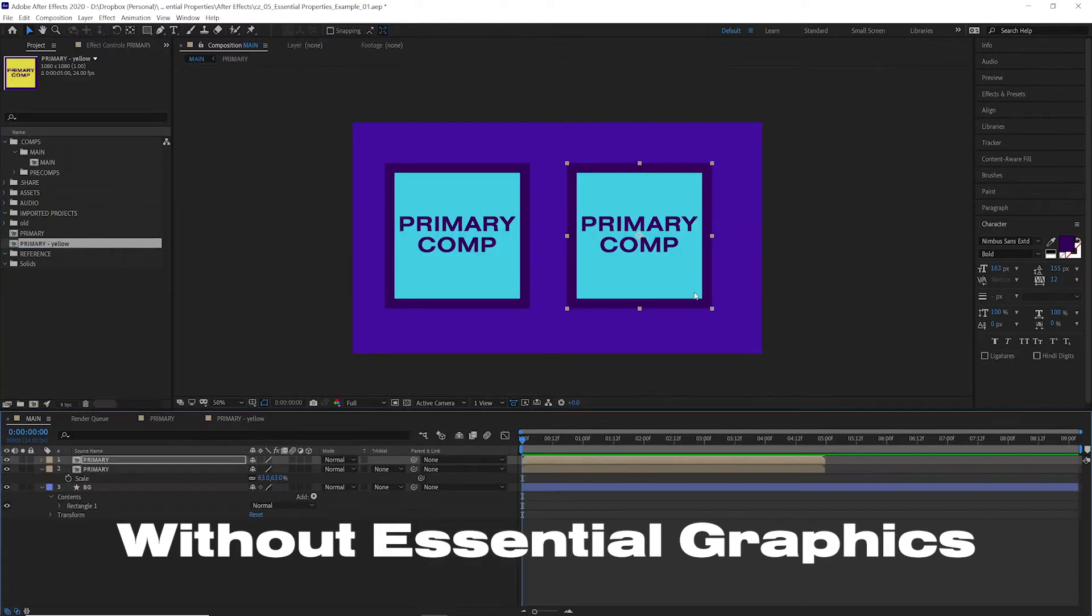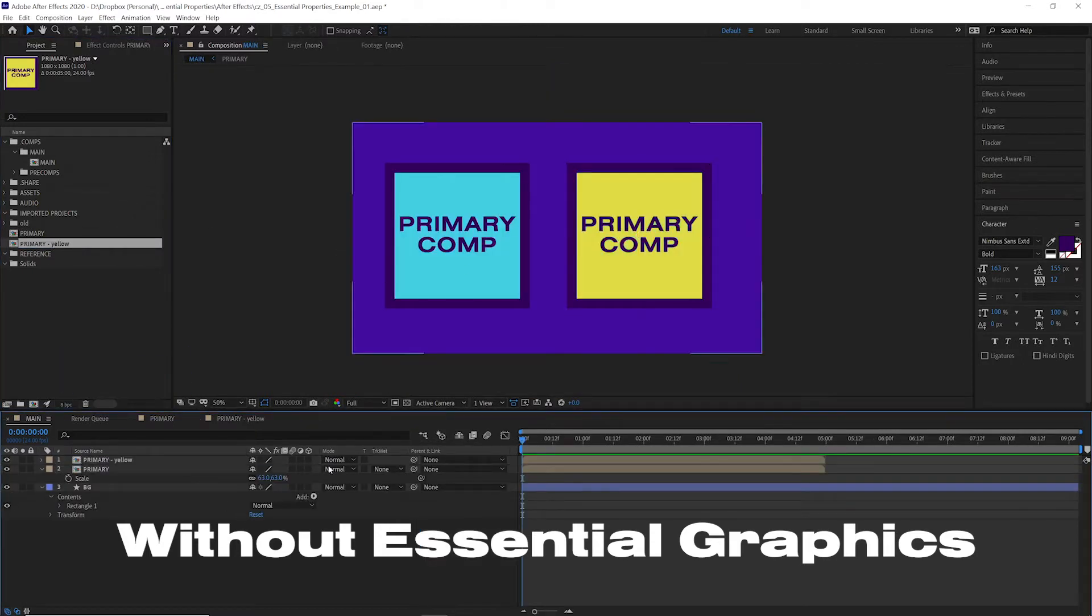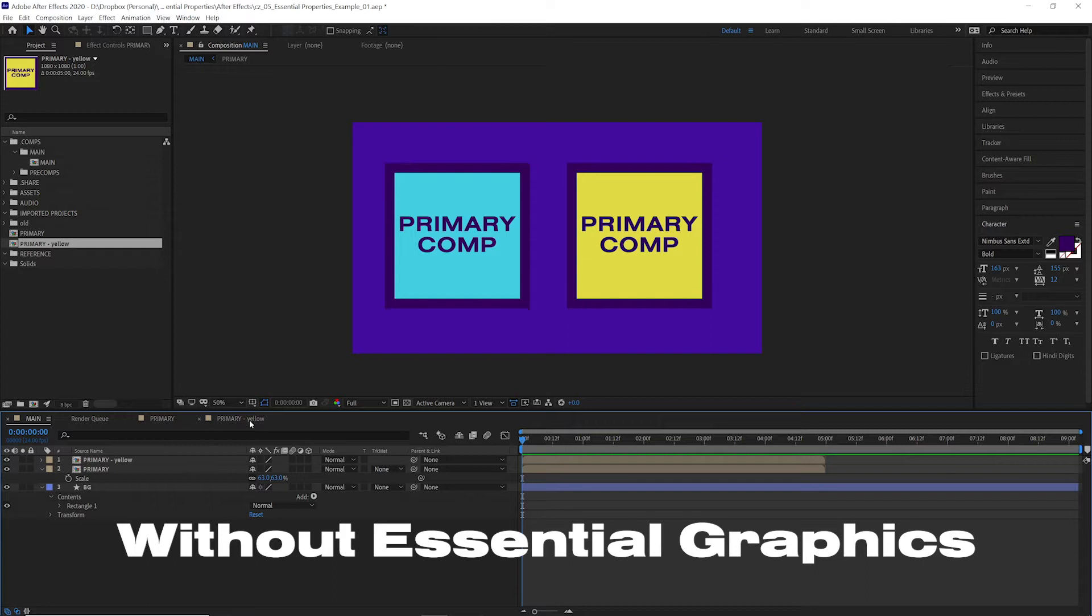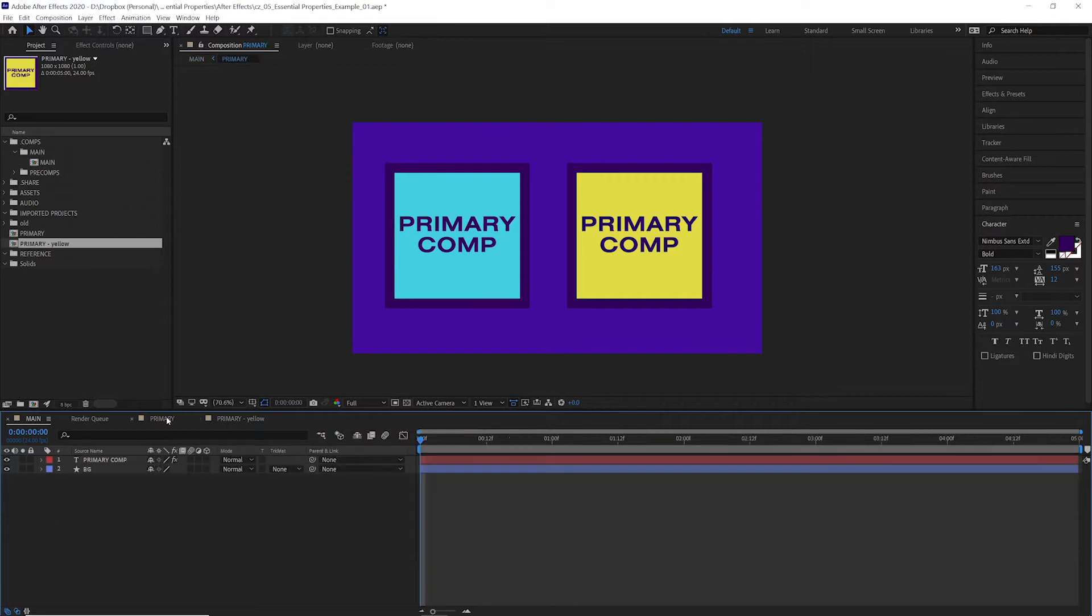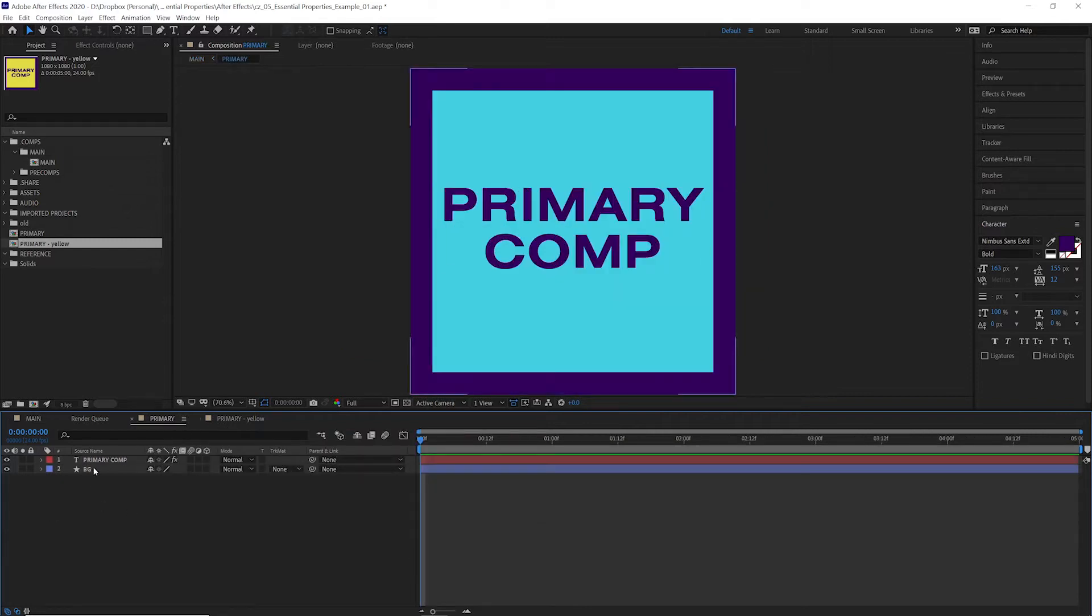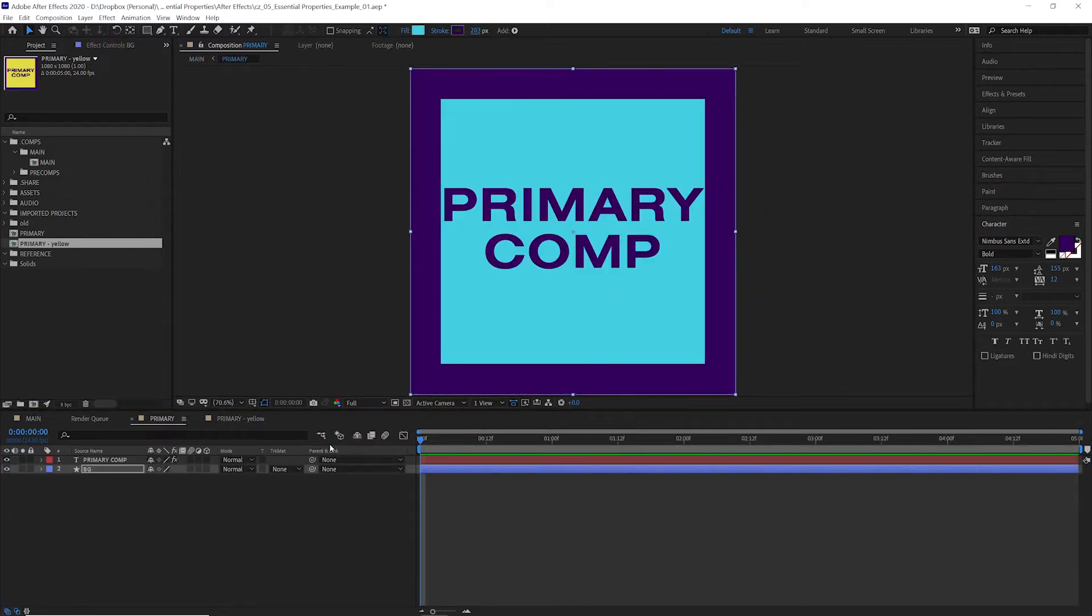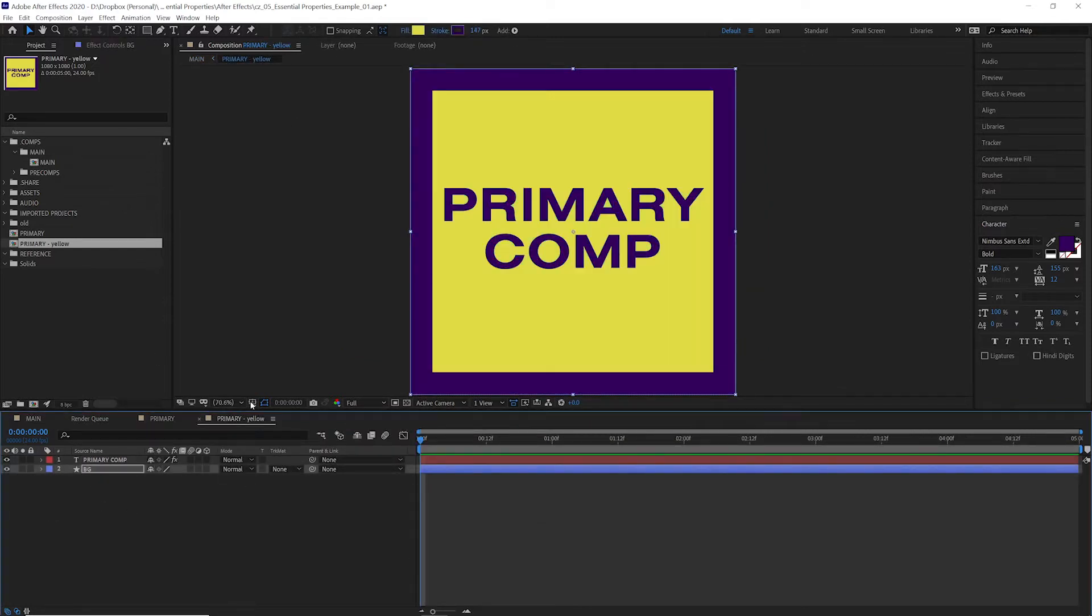Go back to our main comp and then replace one of these comps with the new comp. That's fine for this scenario, but if this was any more complicated or we had 15 different versions of this, if we needed to go in and then change the border size on this, we'd have to go through and do that for every single composition. It becomes a very inefficient process.